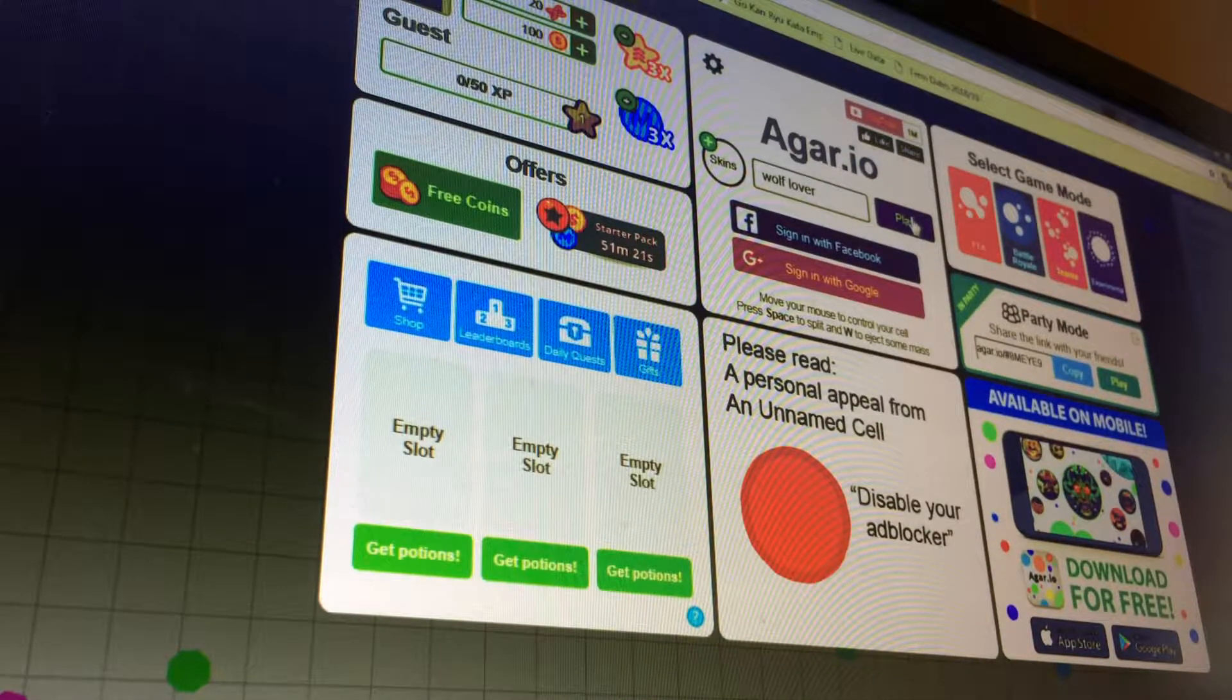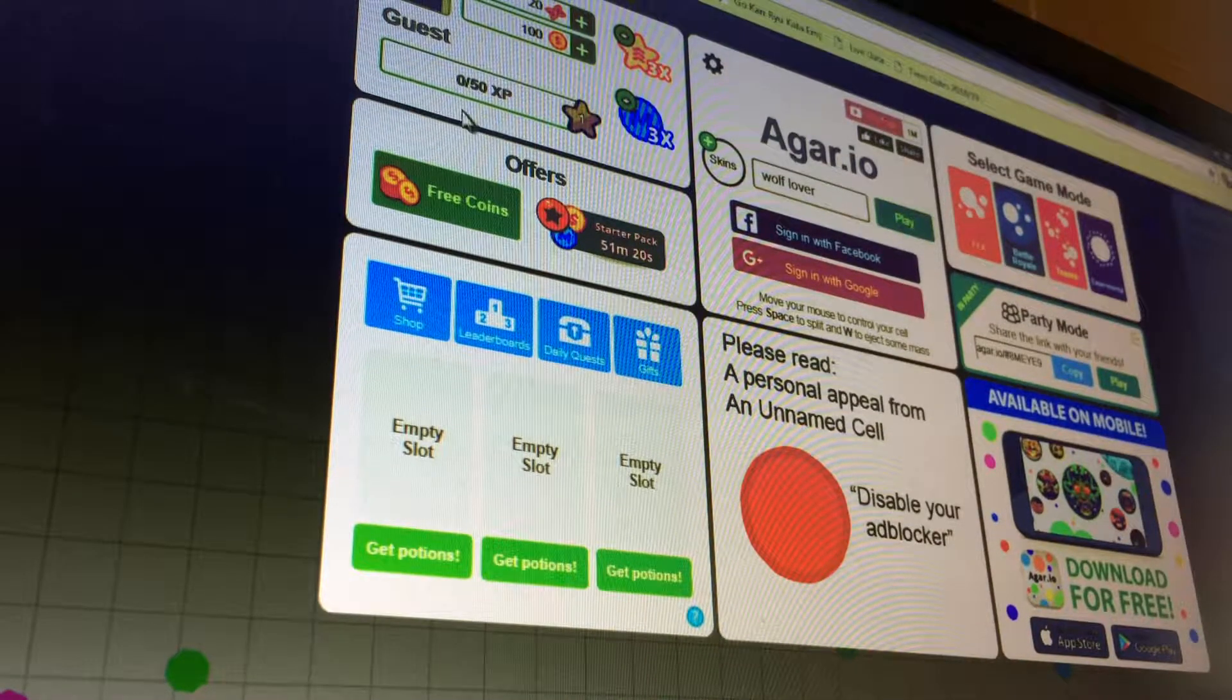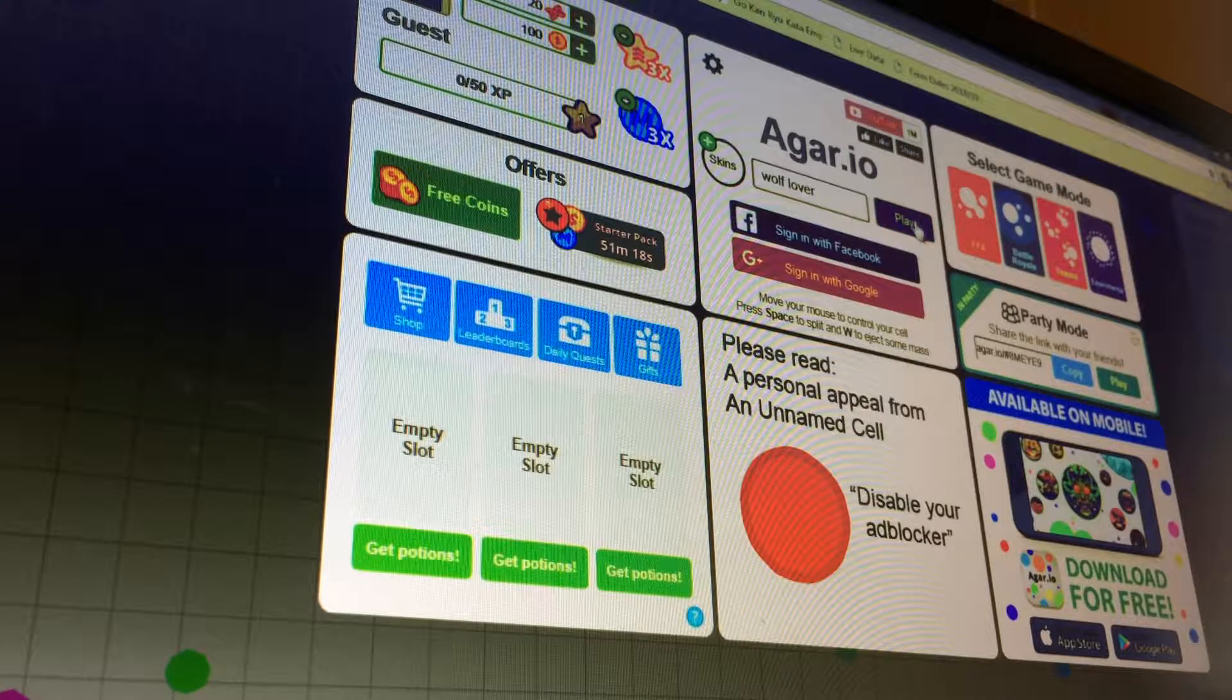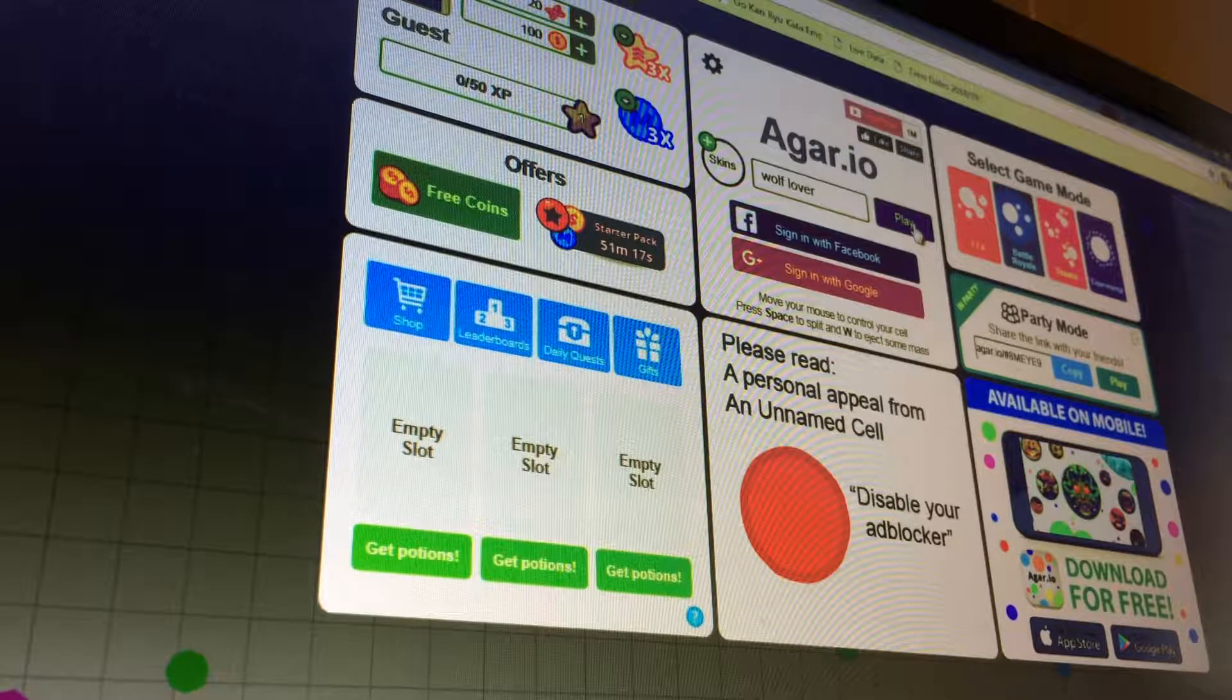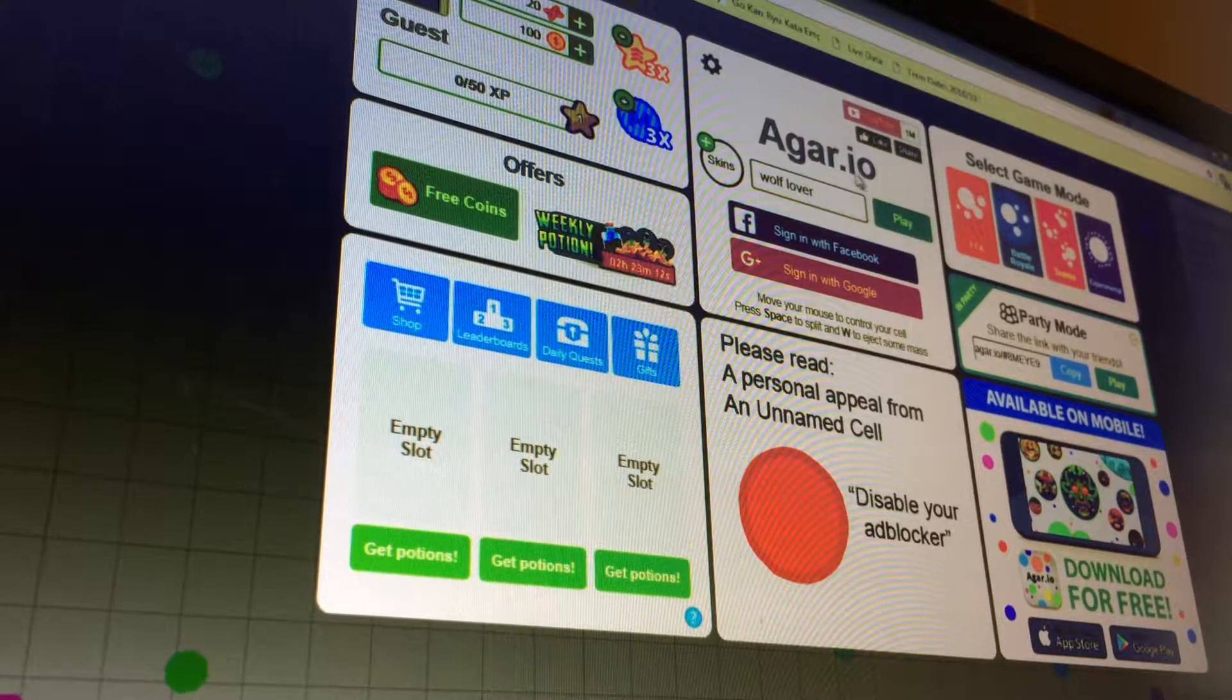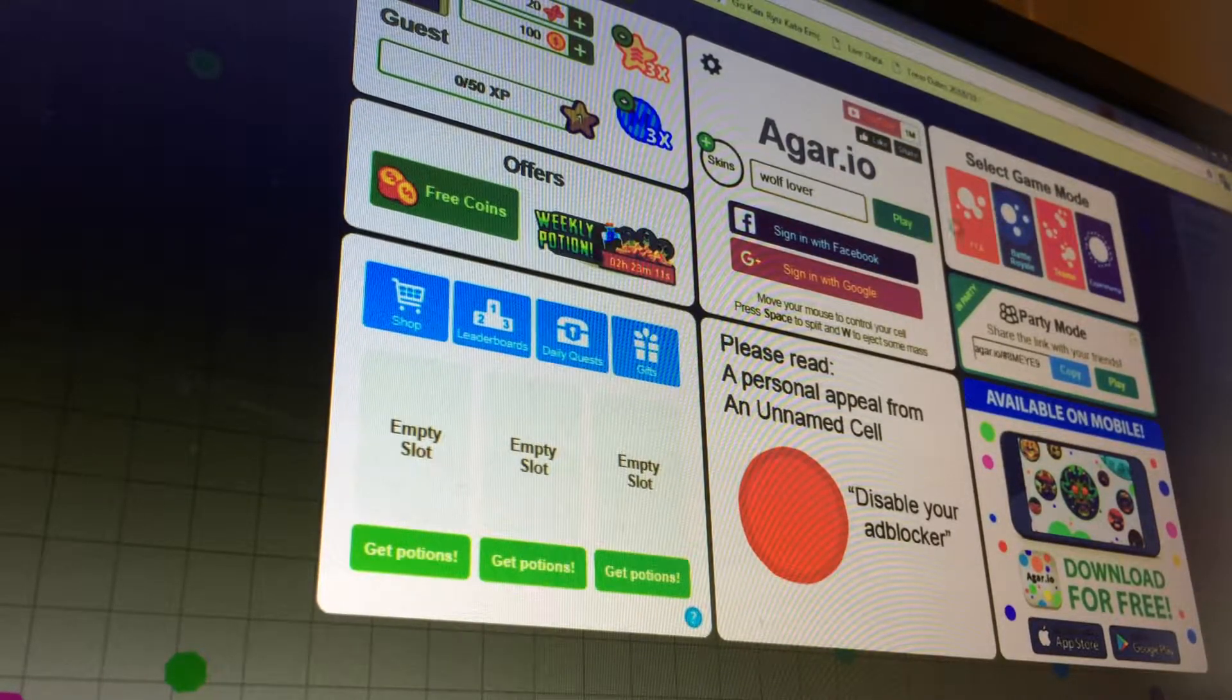Hey guys, what's up? I'm back with another video and today I will play Agar.io. So let's get right into this.